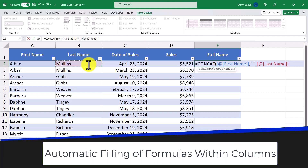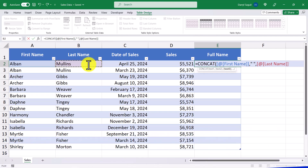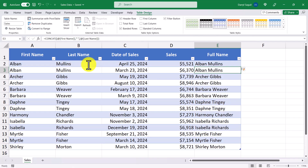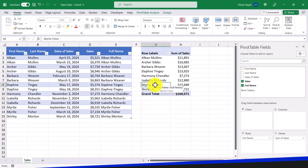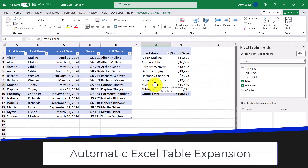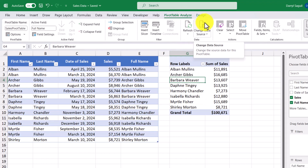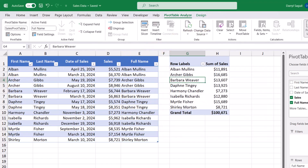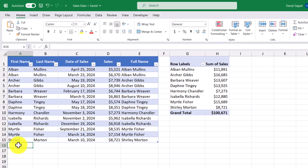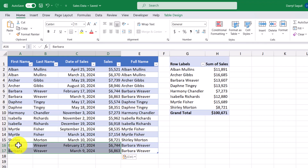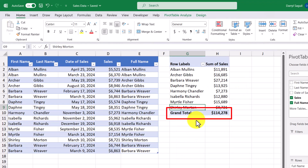This leads me to the second benefit of an Excel table — when you enter a formula in a column and press enter, the formula is automatically carried down to the rest of the rows. This is called automatic filling formulas. The last benefit is automatic expansion. We have a pivot table that summarizes sales by person, and its data source refers to the entire contents of the table called sales. When I copy and paste some new information, the table expands to accommodate the new rows. Because our pivot table is based on the sales table, when I right-click and refresh, the numbers update automatically.